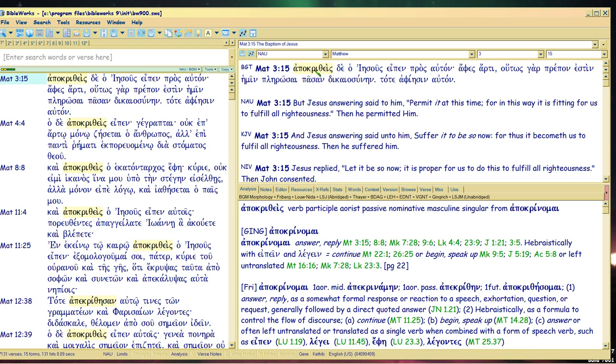Now we're going to start with an addendum to the 14 parts. I'm going to call this 14B, so it'll still say 14, of another keyword I just found after starting the 14 parts videos.